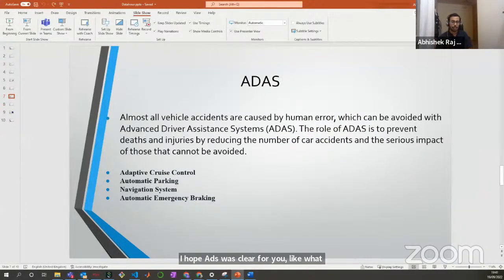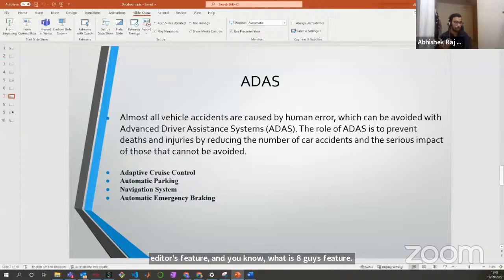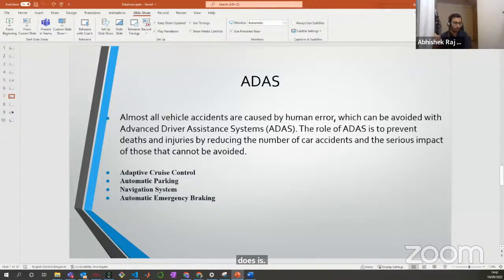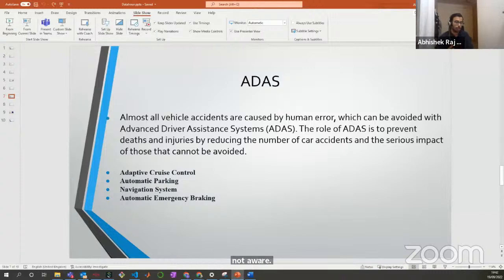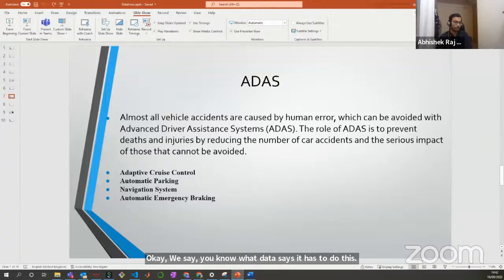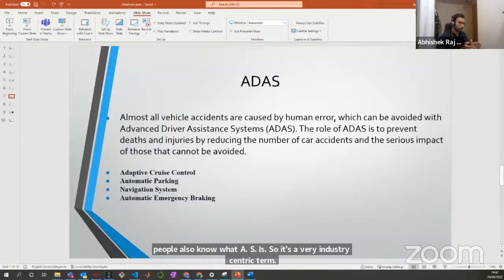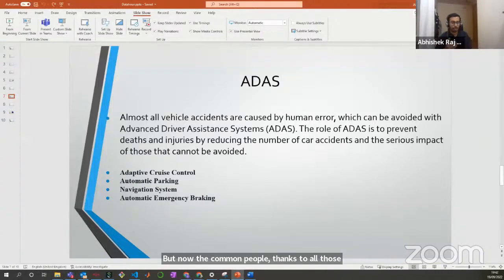I hope ADAS was clear — what ADAS is, what all things are covered in ADAS. Now you can discuss with your friends what is and isn't an ADAS feature. It's becoming very common, and I was talking to a friend who now knew what ADAS was — that's great to see. I work in the ADAS team itself at JLR. Thanks to companies like Tata Motors, Mahindra, and others bringing these things to market, common people are also knowing this term. It's very good to see India progressing on this side.